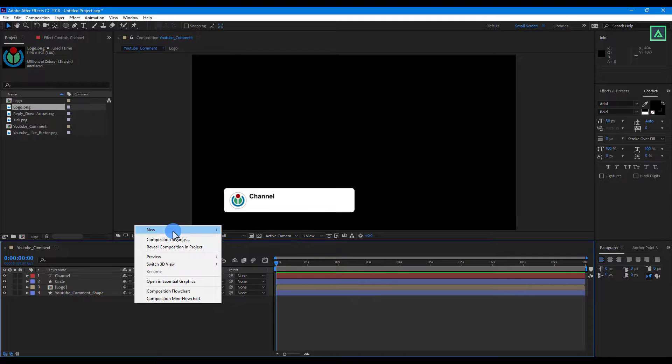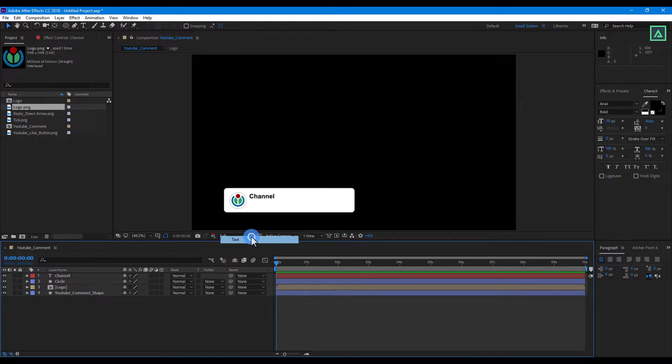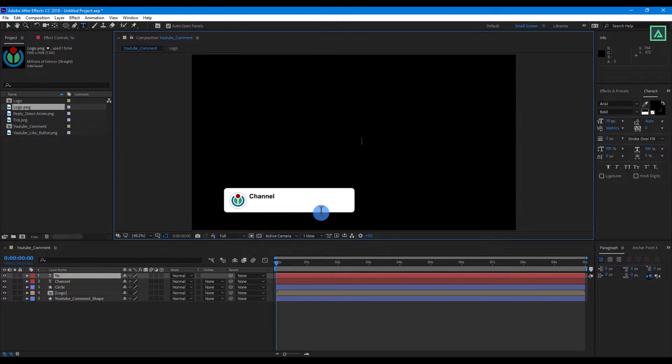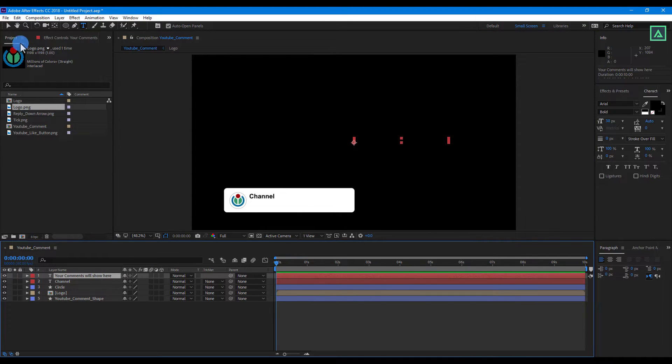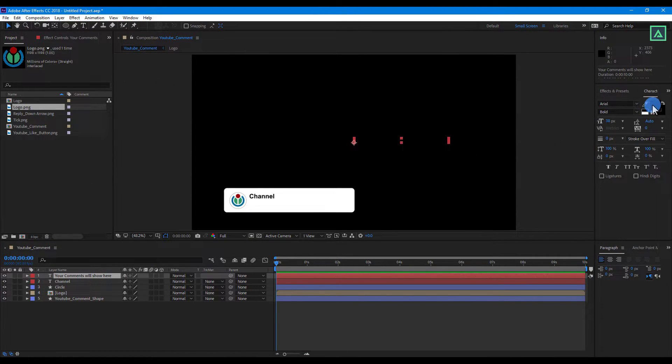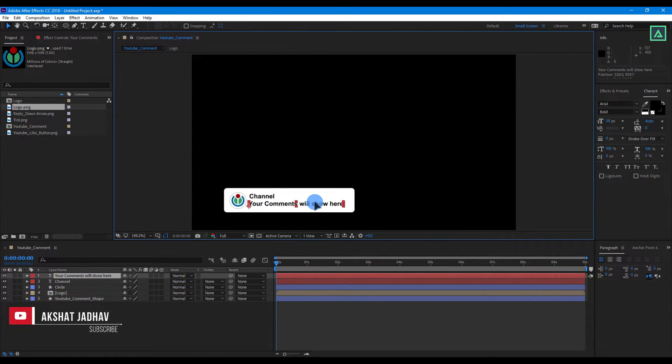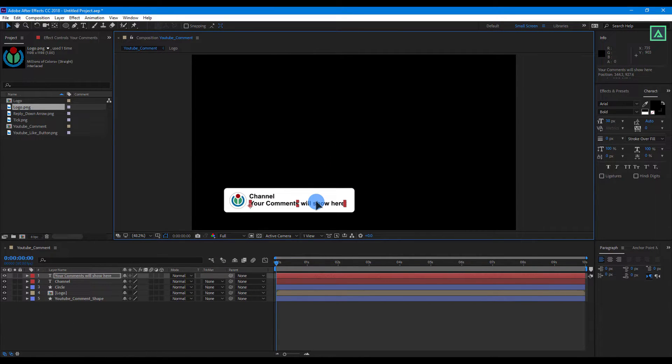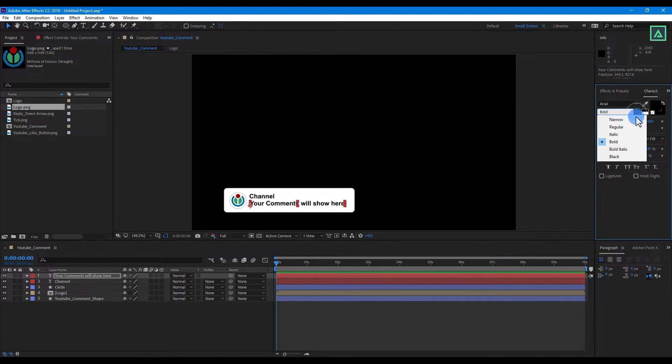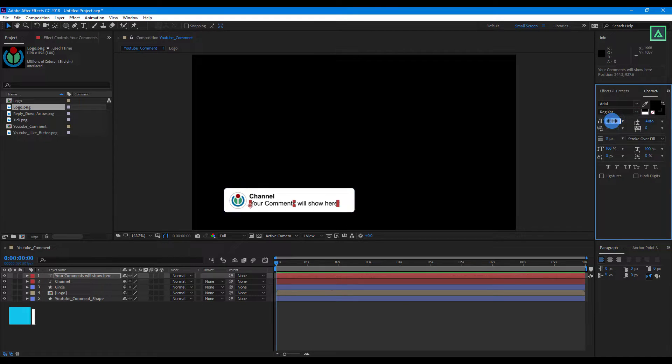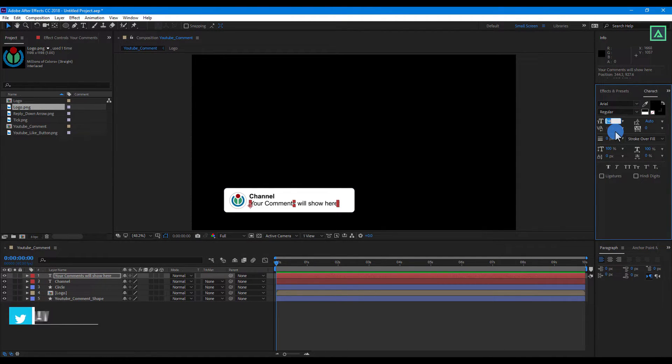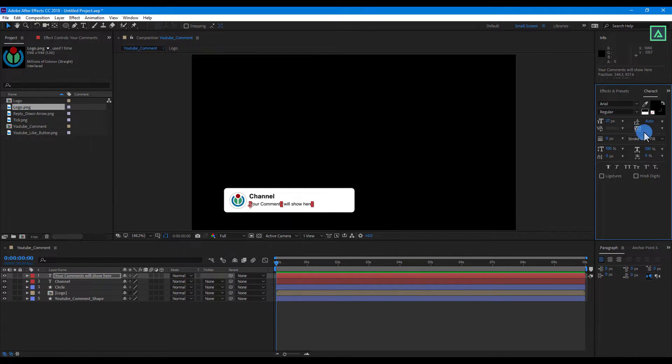Now again right click on the blank space and create new text layer. Also, align it below the other text layer. Change the font style to regular.